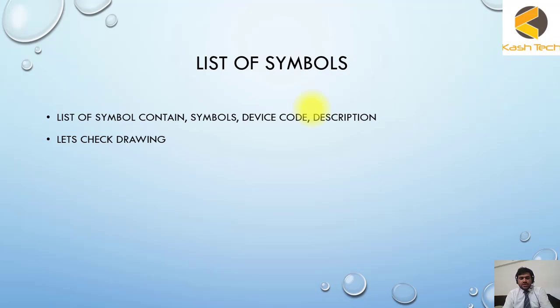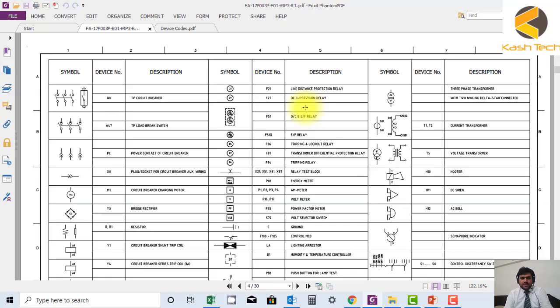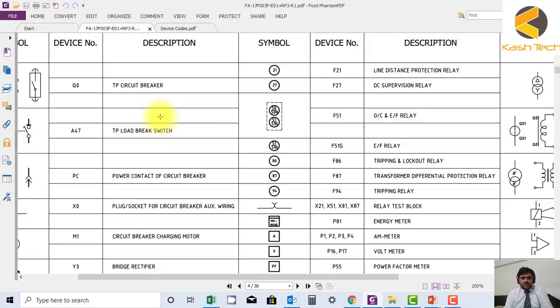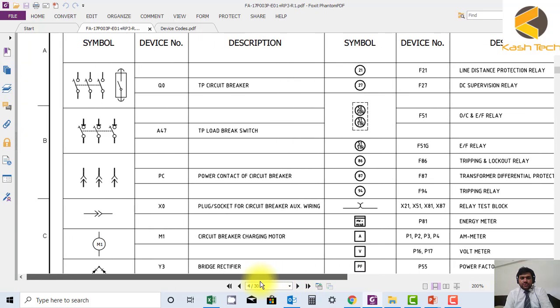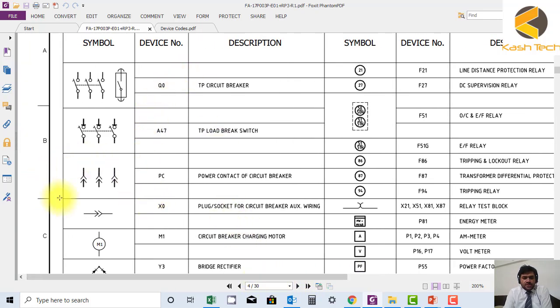This is the symbol sheet. As I have told you, you can see here all the symbols used in the drawing are shown. For example, if I am not familiar with this symbol in the drawing, no need to worry. I just have to come to this sheet and then I can see.